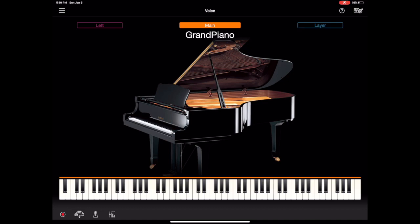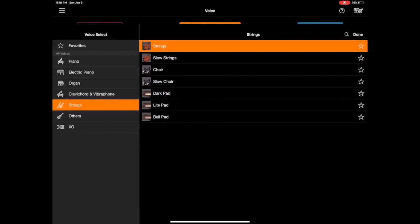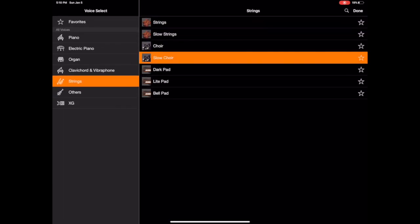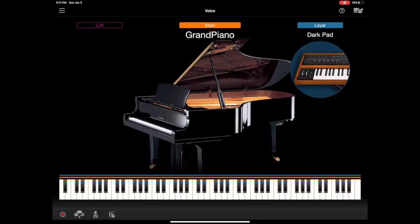I was talking about the layer and left earlier. So if we click layer that does exactly what you'd expect and just layers another instrument on top. So now we have strings and piano by default. And you can change that so if we tap on the strings you can change it any of the other instruments, but let's do like dark pad. So you can kind of have an infinite amount of combinations there.